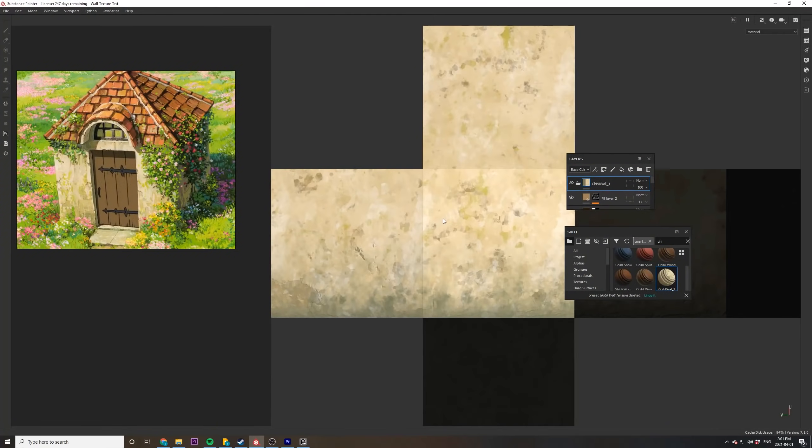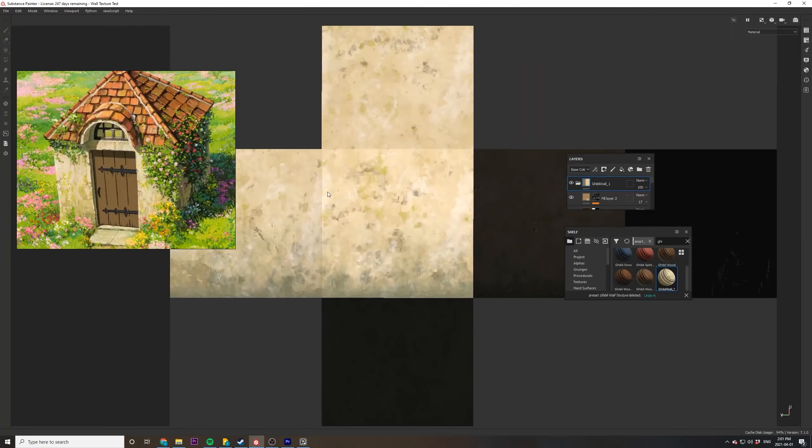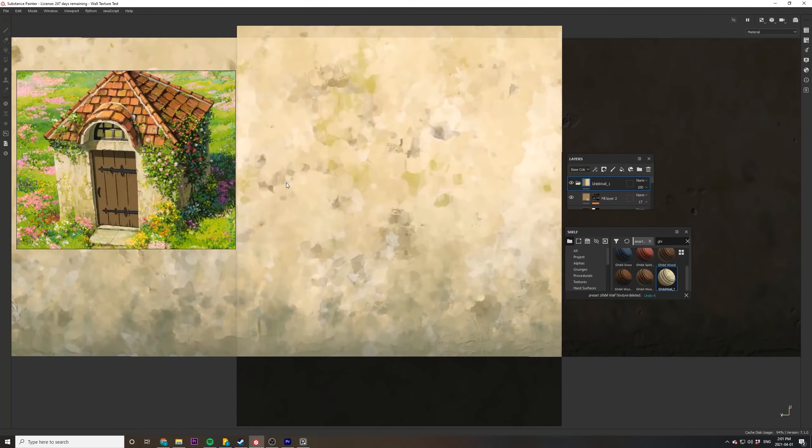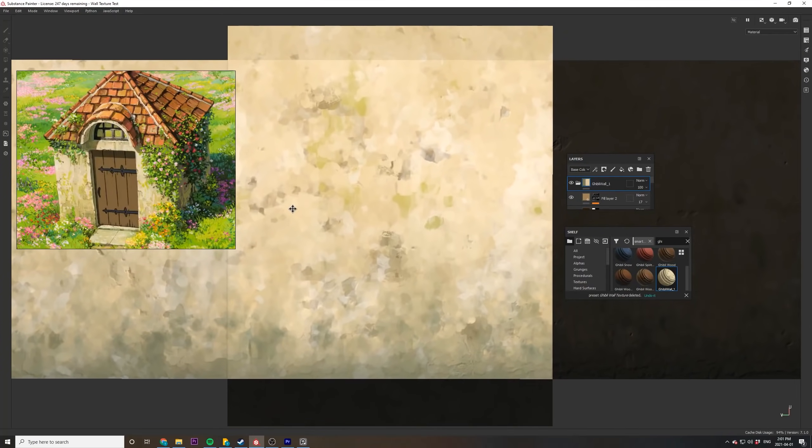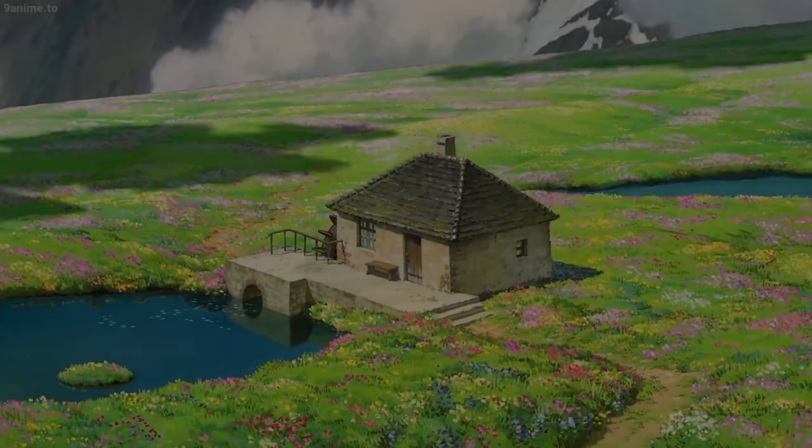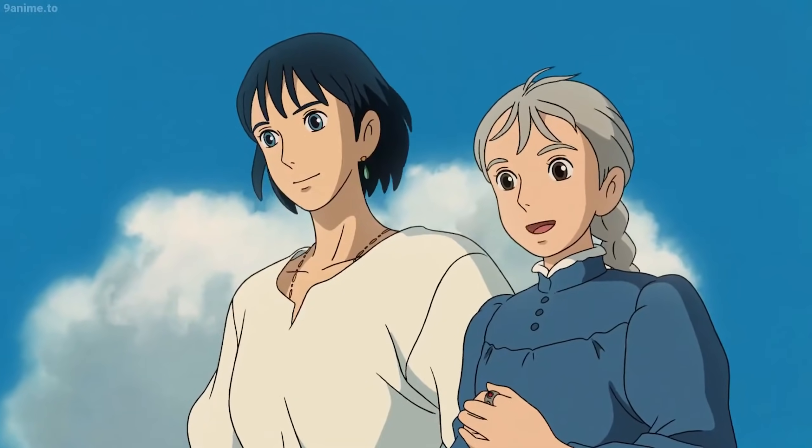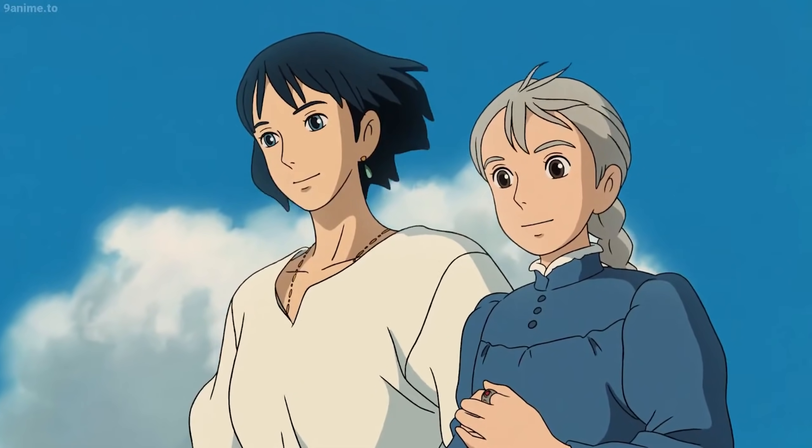This texture is heavily inspired by one of my favorite scenes in Howl's Moving Castle, where Howl surprises Sophie with this beautiful cottage he used to live in when he was a boy.